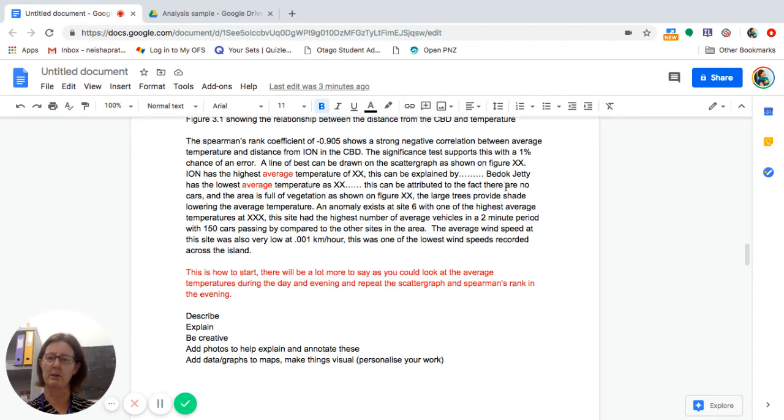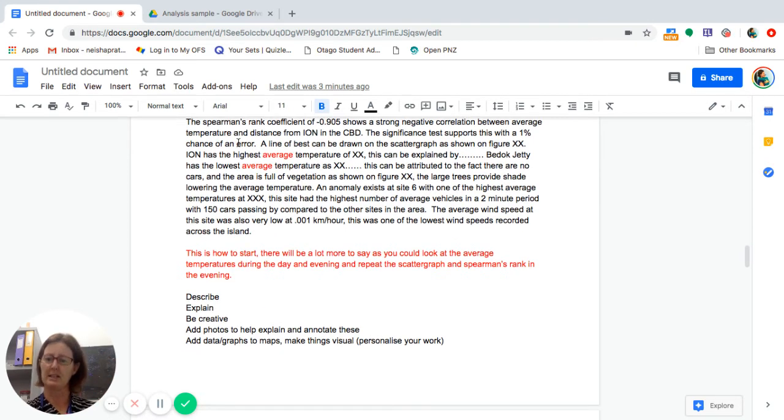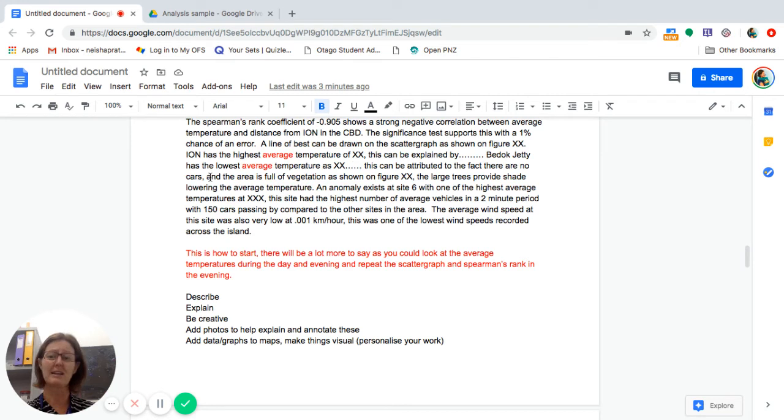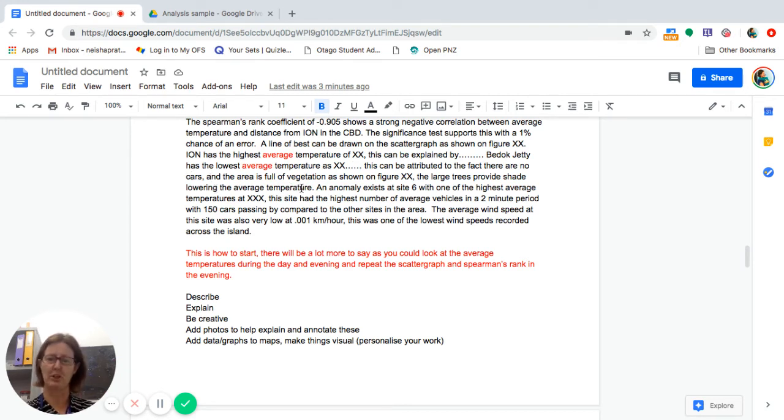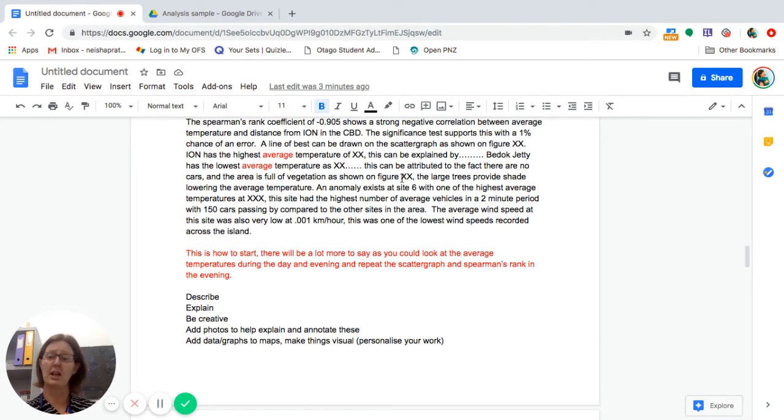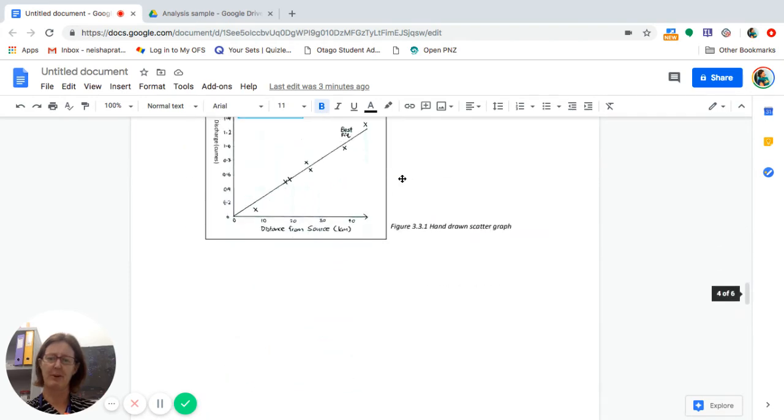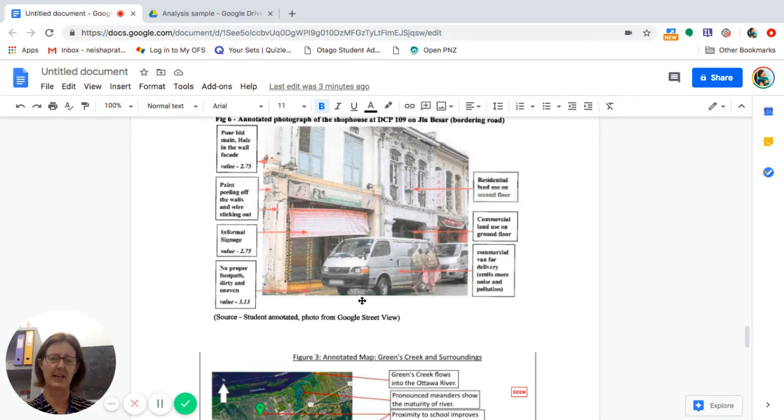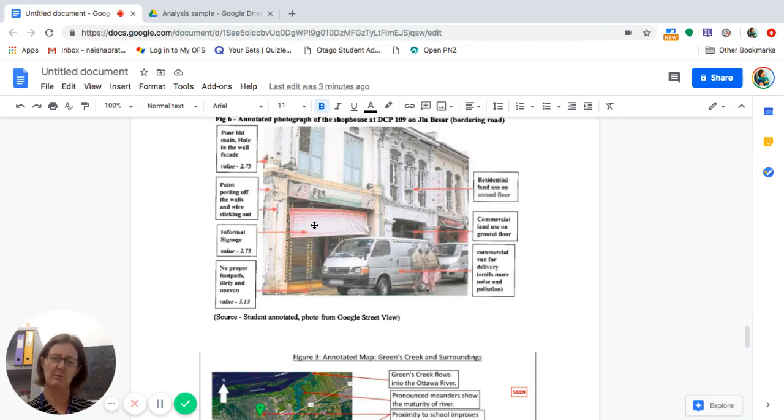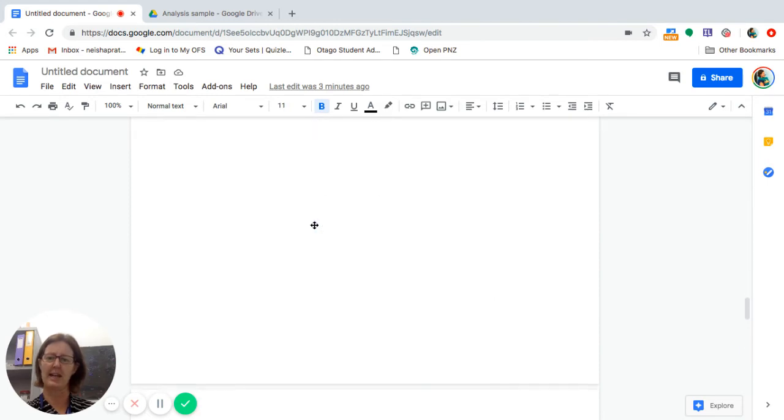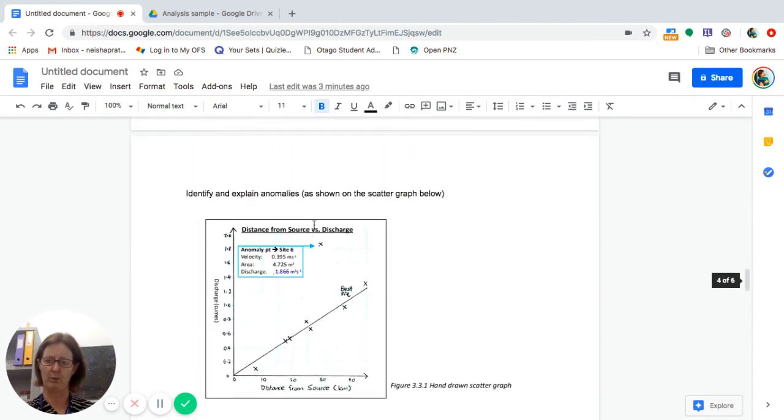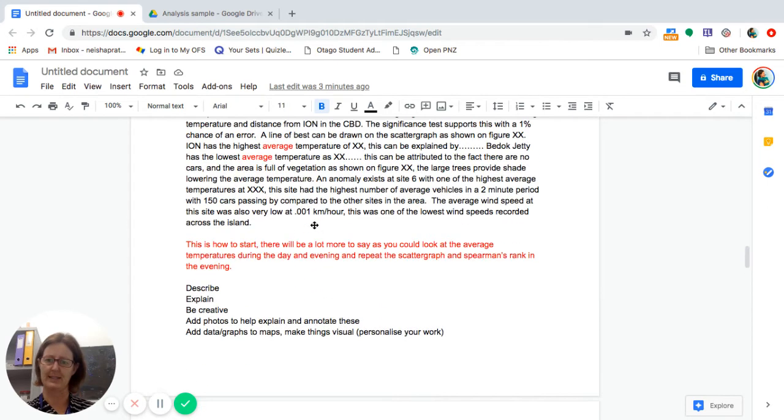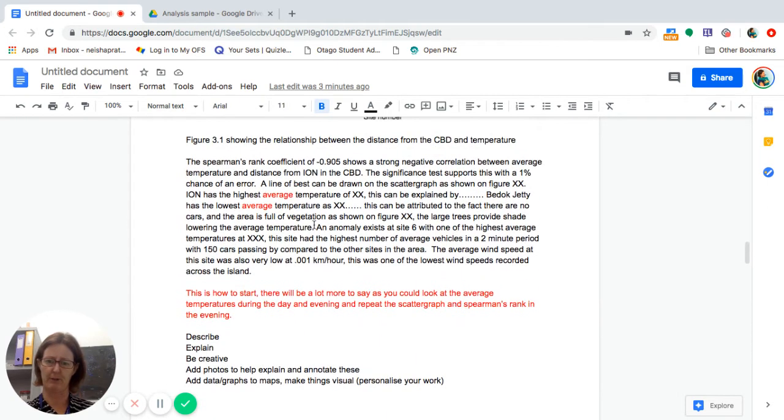So I can also then go to Bedok Jetty. It has the lowest average temperature at whatever. Then I can say why. This could be attributed to the fact that there are no cars in the area. It's full of vegetation. There might have been shade, which lowers the average temperature. Now I say refer to whatever figure because I should have an annotated photo. Now an annotated photo, you put in it, and it could look something like this. Student source, you might have taken that photo, and you annotate it. So yours would be large trees, vegetation, providing shade, no vehicles, no cars in this area here, for example.